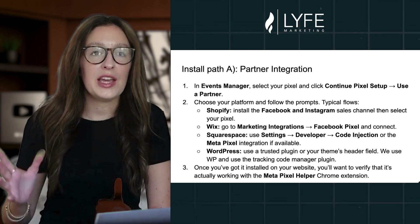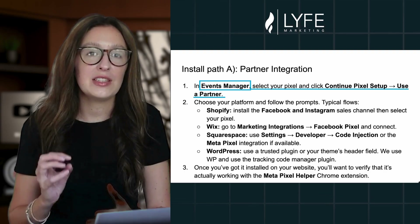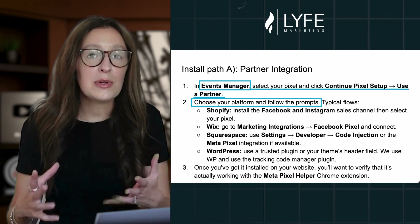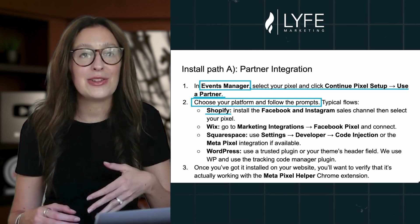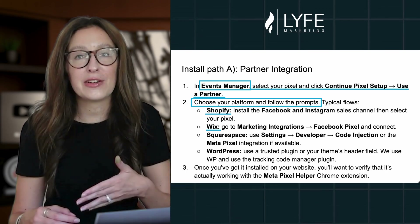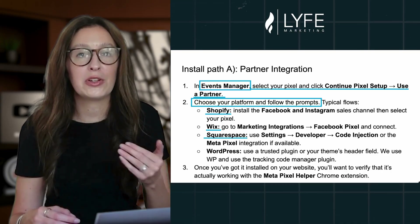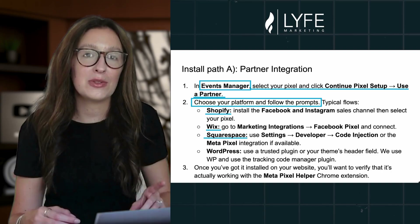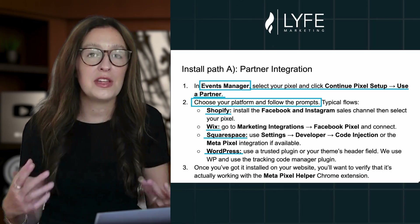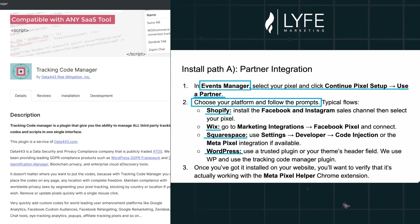Some typical flows: for Shopify, you'll install the Facebook and Instagram sales channel and then select your pixel. For Wix, you go to Marketing Integrations, Facebook Pixel, and Connect. For Squarespace, you'll use Settings, Developer, Code Injection, or the Meta Pixel integration if available. And for WordPress, you'll want to use a trusted plugin or your theme's header field. Our site is built on WordPress and we use the Tracking Code Manager plugin. Once you've got it installed on your website, you'll want to verify that it's actually working with the Meta Pixel Helper Chrome extension. Download that and go to your website — it should show the page view pixel firing green at minimum.